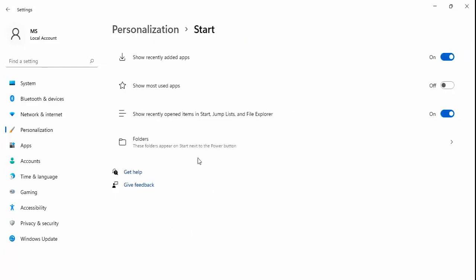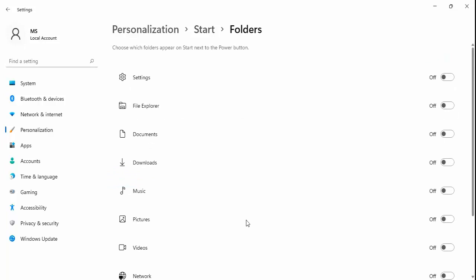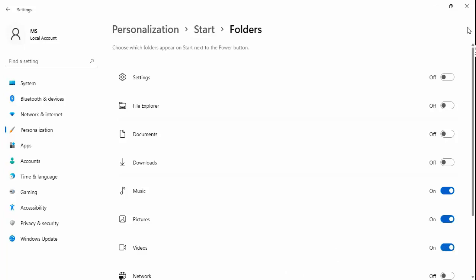Click Folders. You will see all the folders. You have to enable them. Then you have to close it. Then you have to open the start menu.